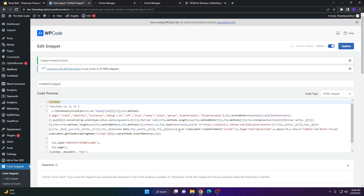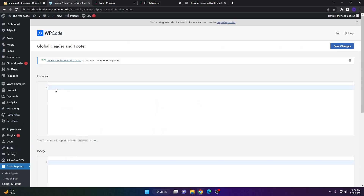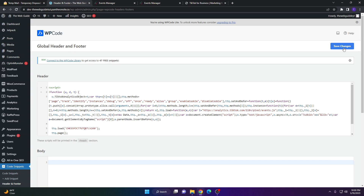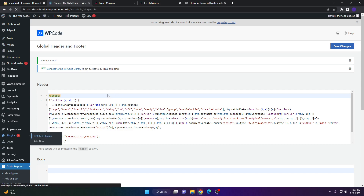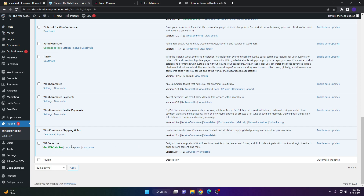There should be a status toggle at the top right corner — it currently says Inactive. Make sure you set it to Active and then save the snippet. Once saved, you'll see a confirmation that the snippet has been created and saved. You can also use the Header and Footer method — just add the code to the Header section and click Save Changes. The WP Code Light version works well for this; you can upgrade to WP Code Pro if you want more features.